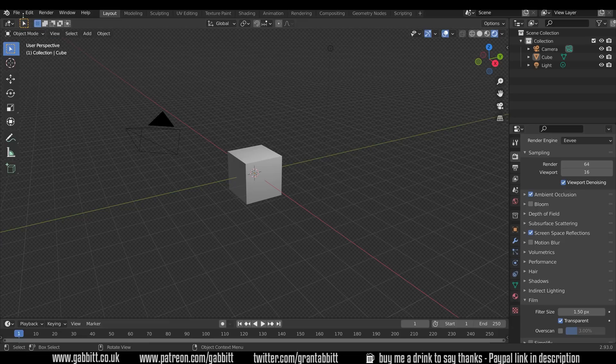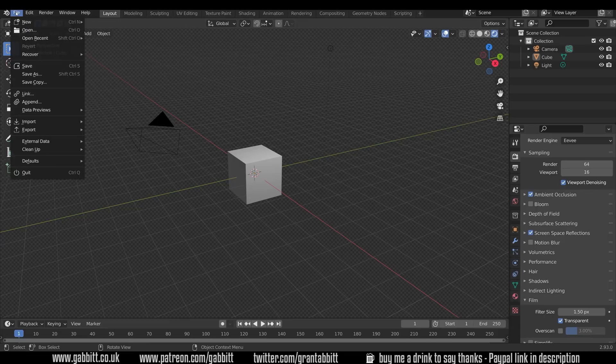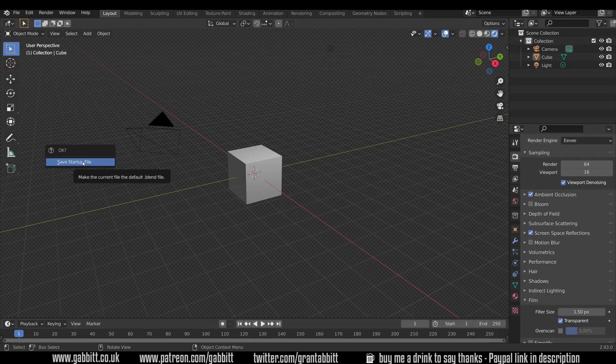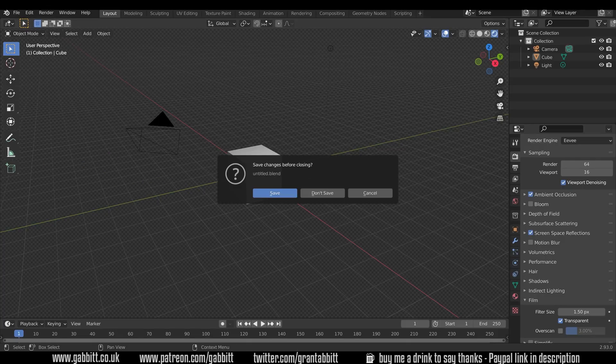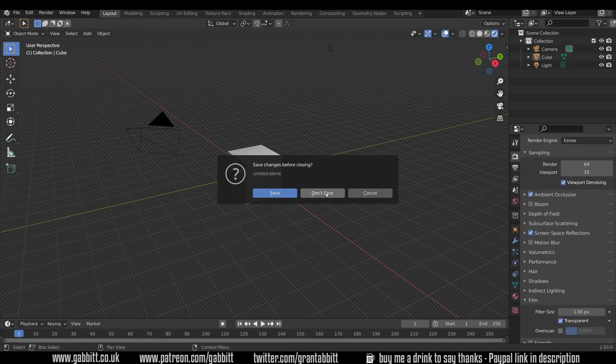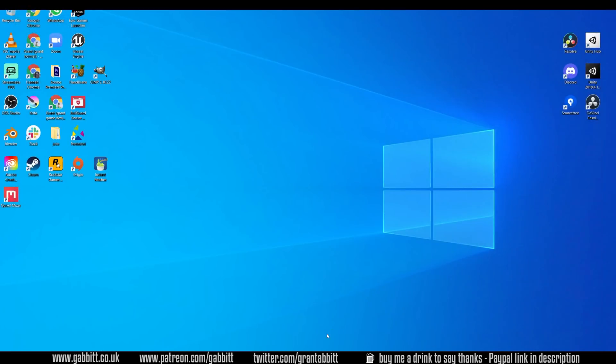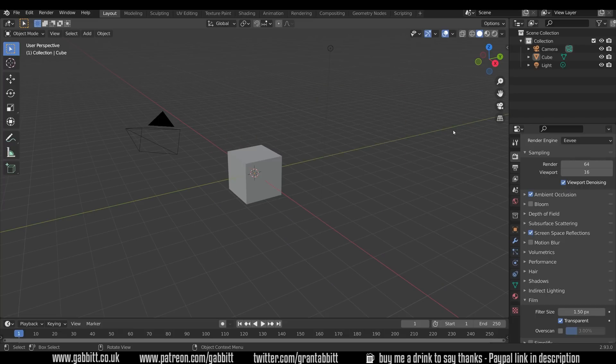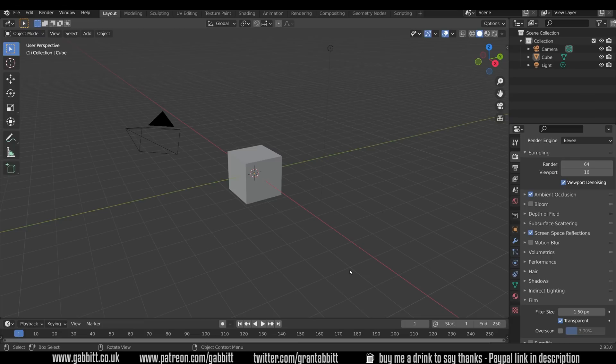What we can now do is go across to File, down to Defaults, and Save Startup File. Click on that and save startup file to make sure you're happy with that. Now I'll close down Blender. I don't need to save this because it's my new startup file, so don't save. Then I can open up Blender again, click away from the splash screen, and notice my render settings are still there. We can save ourselves masses of time by not repeating these steps and having them in our natural startup file.